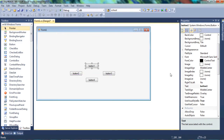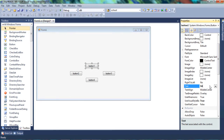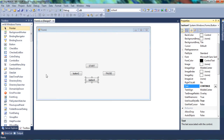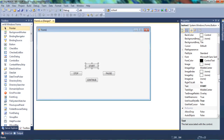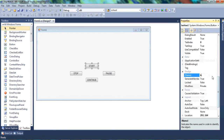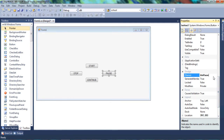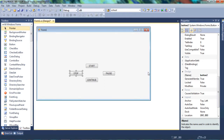Let's rename these buttons. Click on the first one, go to the Text property and call it Start. Then call the next one Pause, this one Continue, and this one Stop. Let's also go back to the first one and rename the Name property. Right now it's called Button1, but let's make it easier — call this one btn_start, this one btn_pause, this one btn_continue, and this one btn_stop.